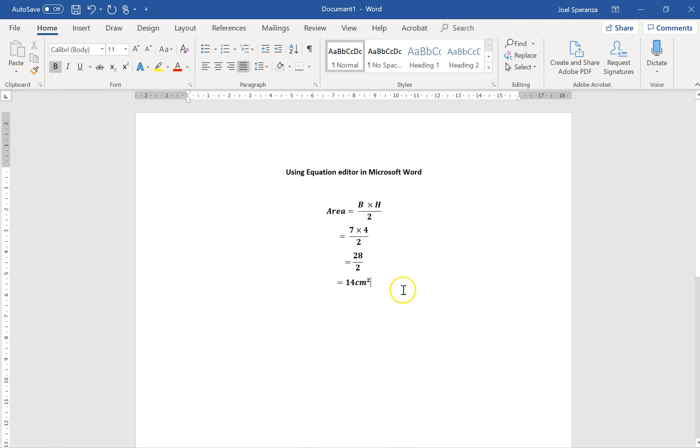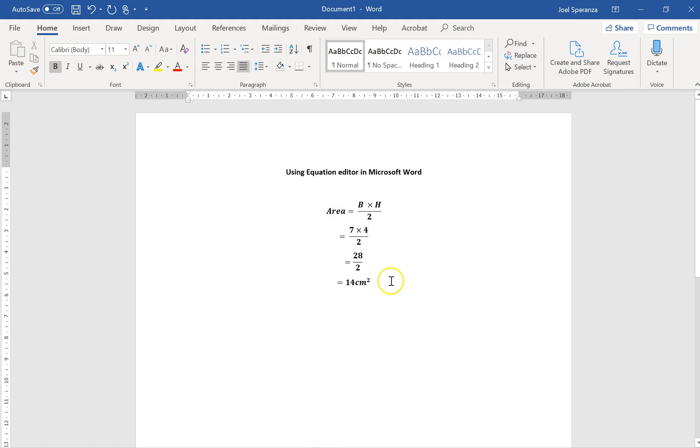Really the last step, and probably the most important step here, is that the equal signs are really ugly. They're all over the place. They should all be neatly underneath each other. To do that, highlight all of them.